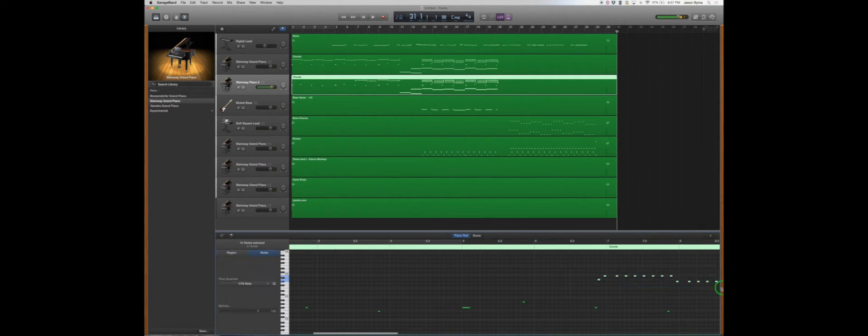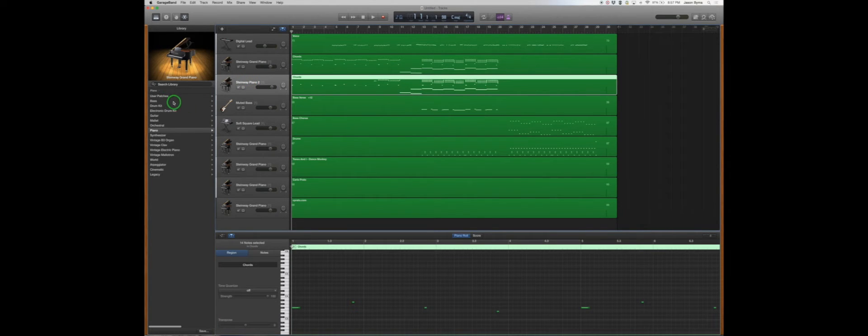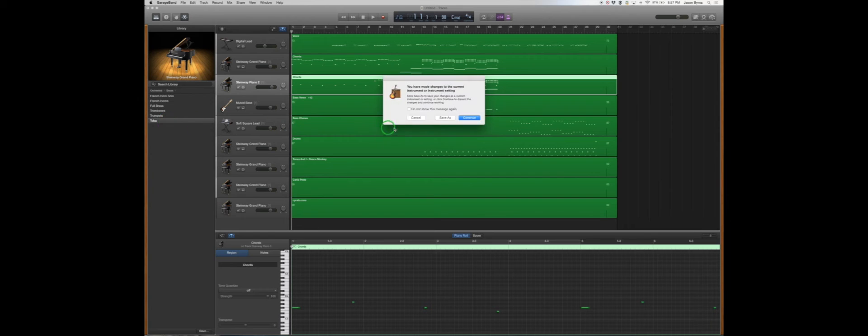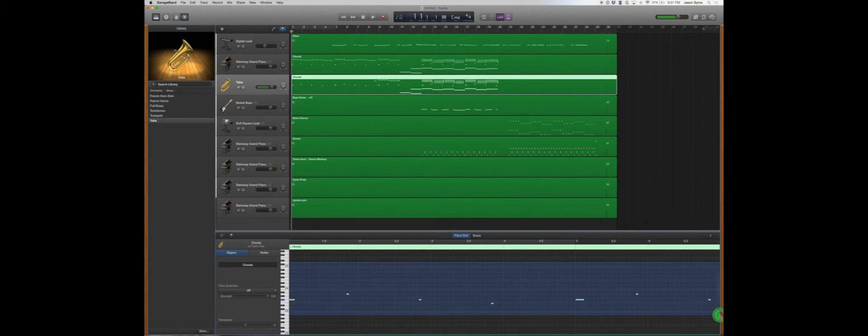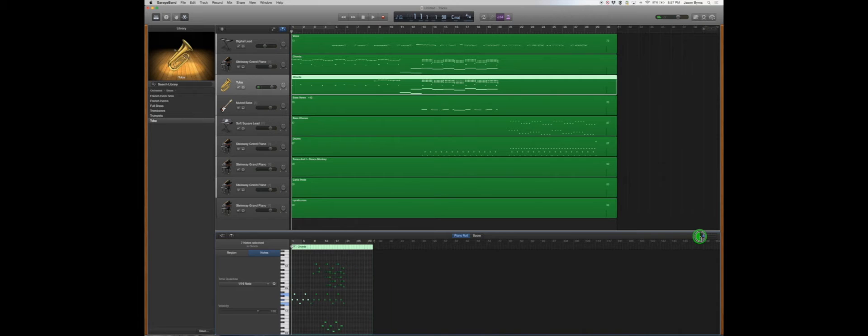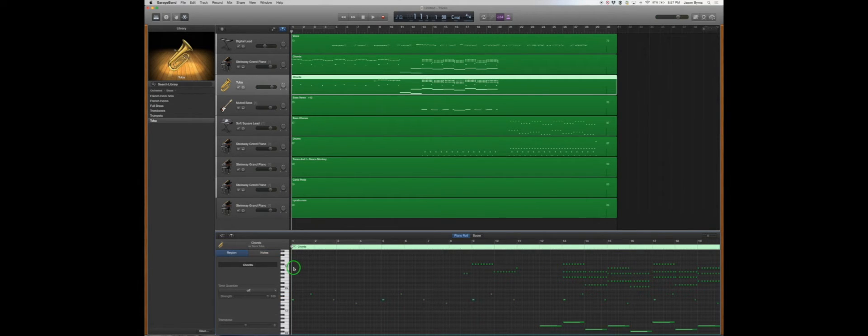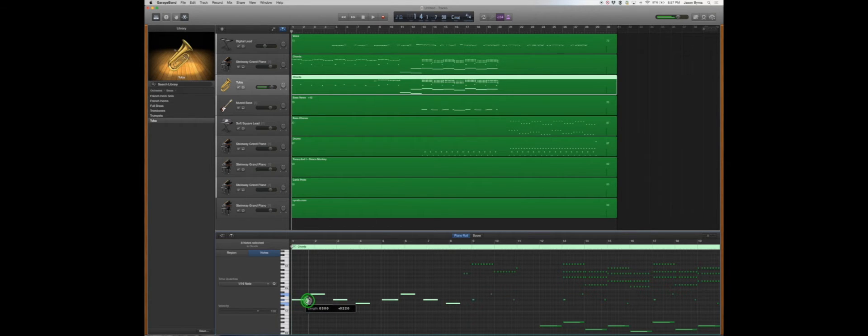I'm going to delete all that high stuff. I'm going to change this sound to a low sound. Let's go to orchestra and let's see what a tuba sounds like. It might sound horrible, but we'll check it out. And we're actually going to highlight all these, make our view smaller. We're going to highlight all these long tones and we're going to make them longer.